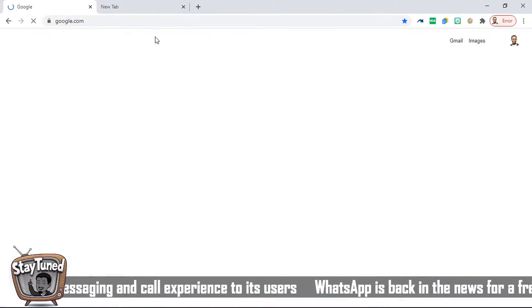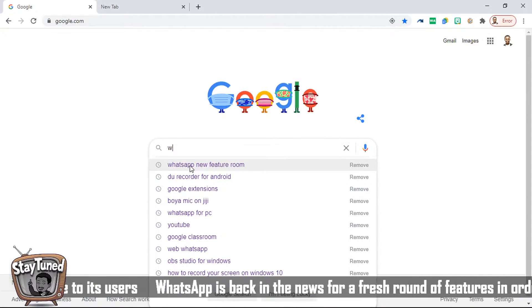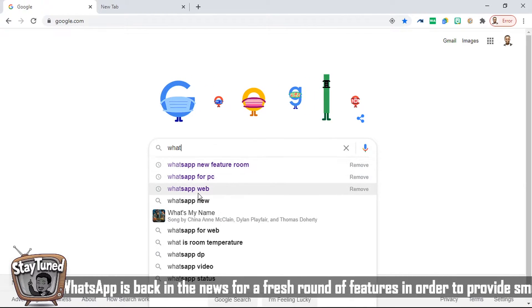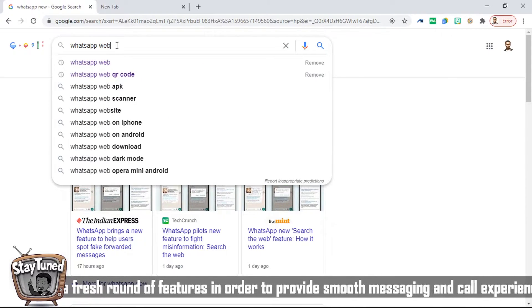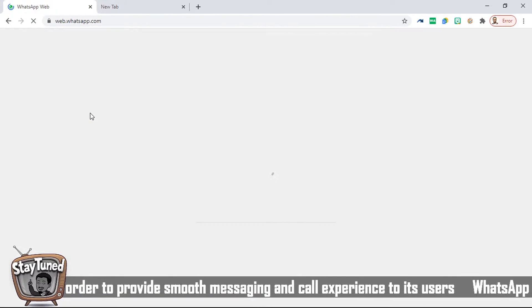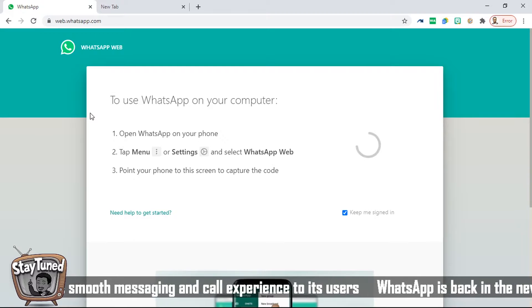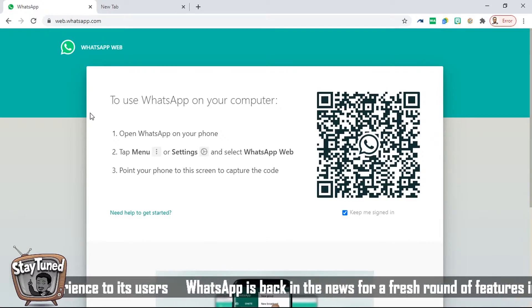On your PC, go to Google and search 'WhatsApp Web.' The site is web.whatsapp.com. Searching WhatsApp Web and going to web.whatsapp.com will give you the ability to have your WhatsApp on your PC. If you have WhatsApp on your PC, this feature will work highly effectively.